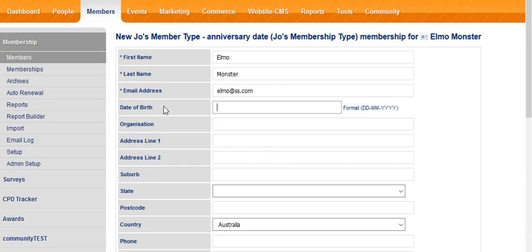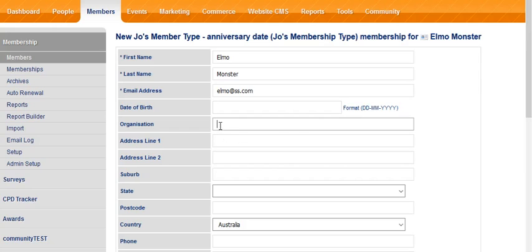When you're putting in a date, you need to put the date in this particular format, including the dashes, and go about completing the information here.